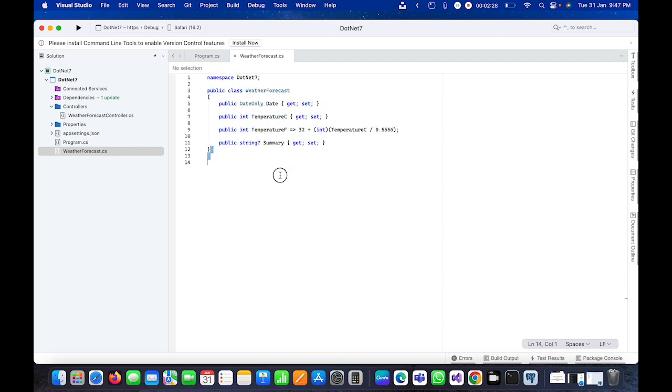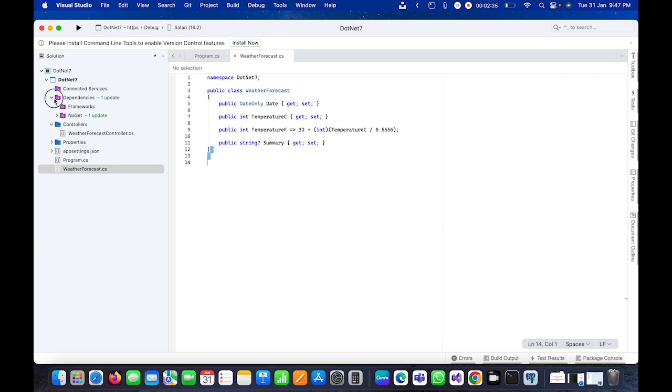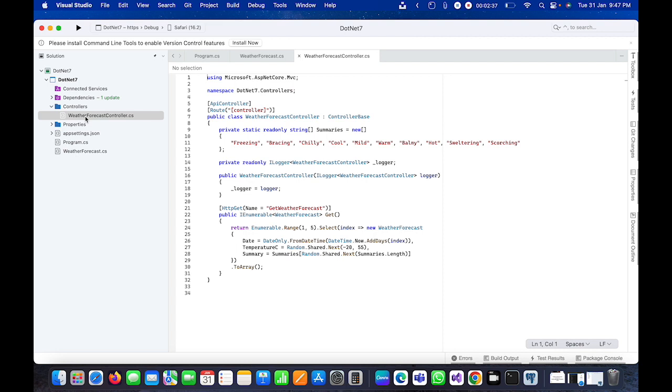We have a model here, a few dependencies, and a controller with the name WeatherForecast, which is the default one.